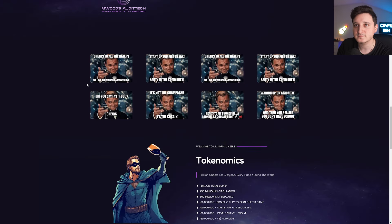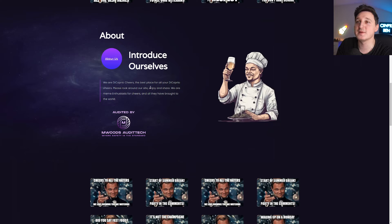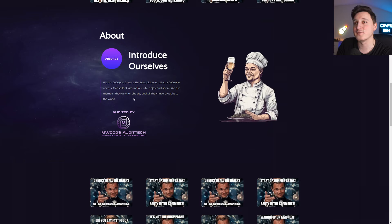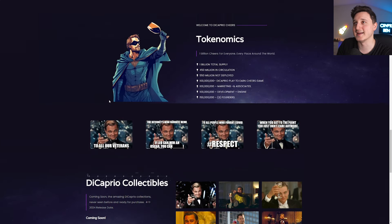So introduction. We are DiCaprio cheers, the best place for all your DiCaprio cheers. Please look around our site and join and share. We are meme enthusiasts for cheers and all they have brought to the world.